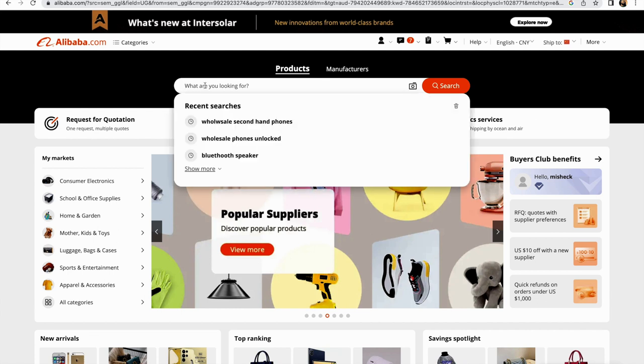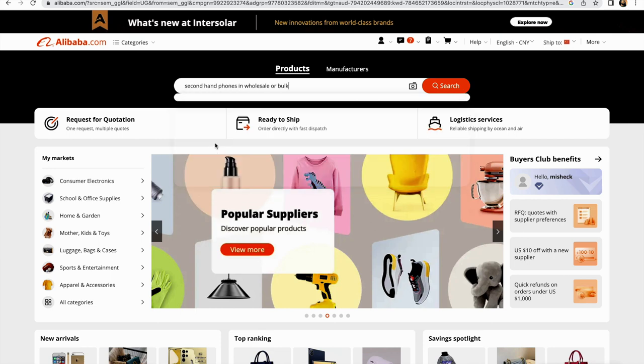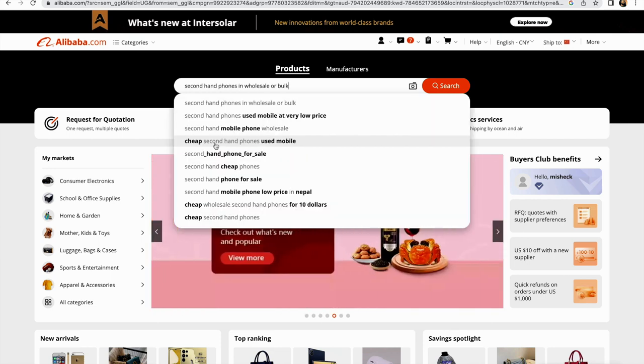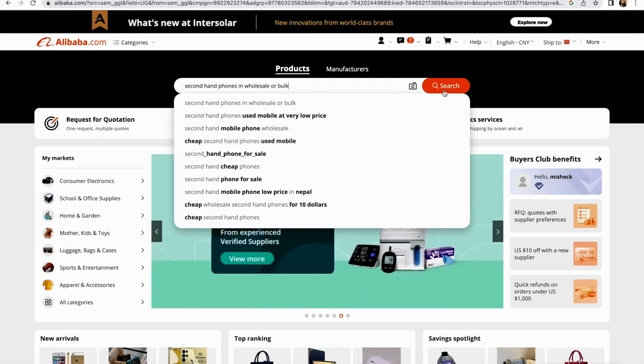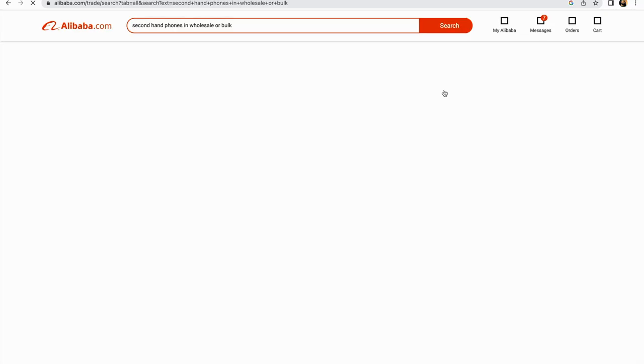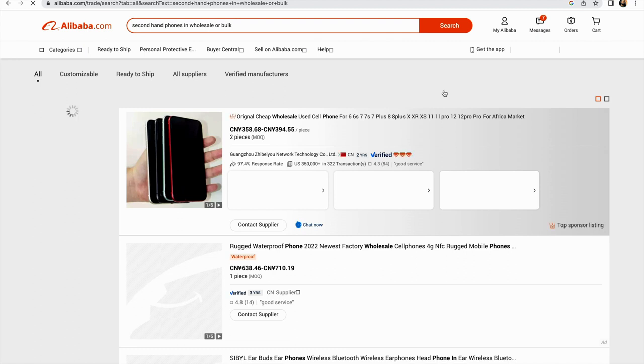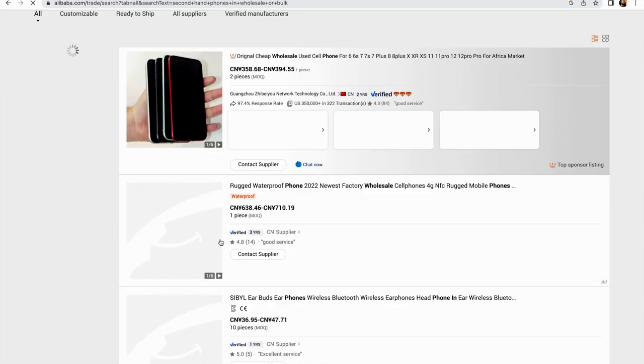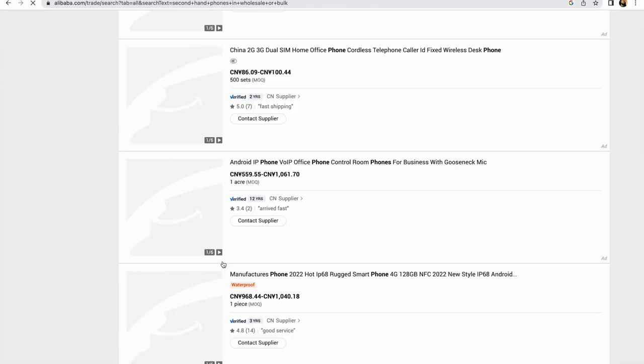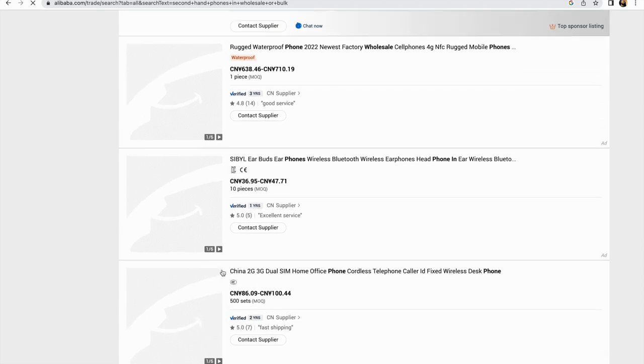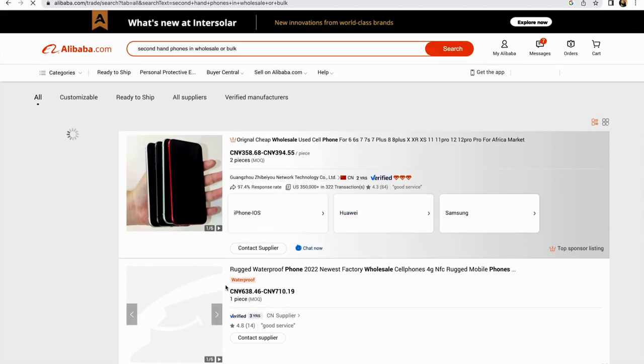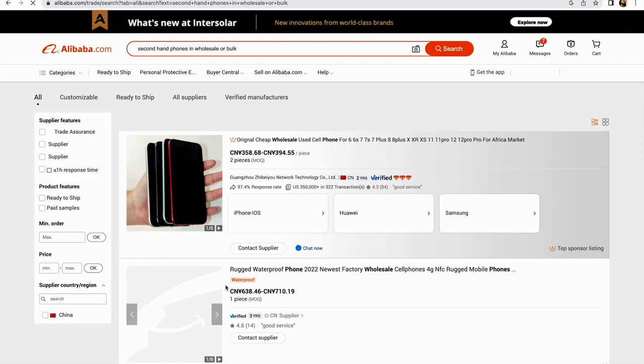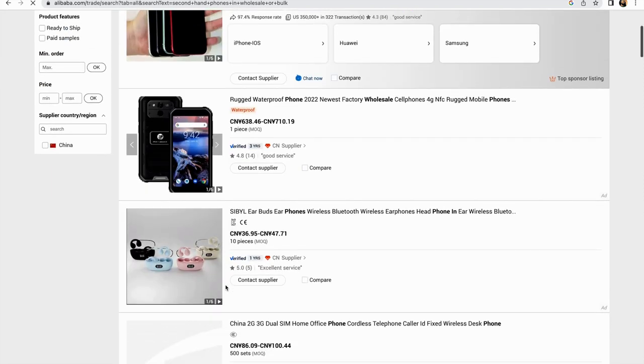I have already prepared my search: 'second hand phones in wholesale or bulk'. Let me search for this and I'll show you some tricks you need to do to find the right supplier. As you can see here, from our search, this is what has come up, but normally here they'll be limited or not so satisfying results.